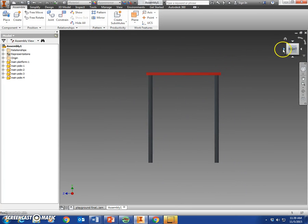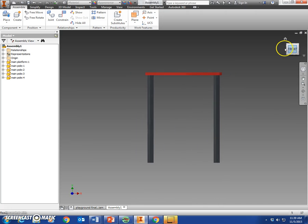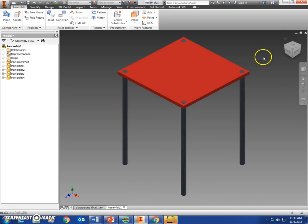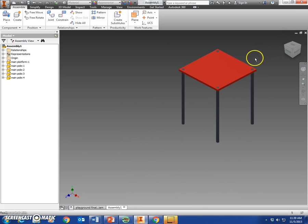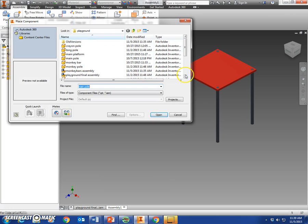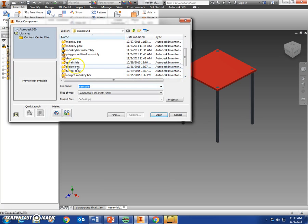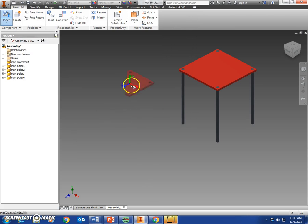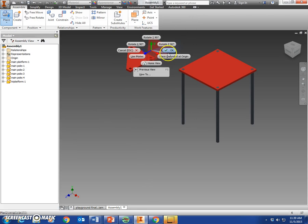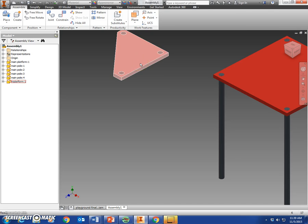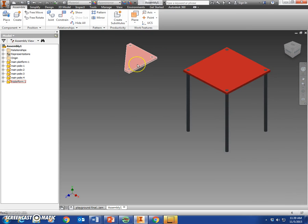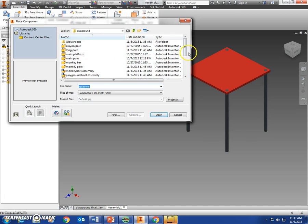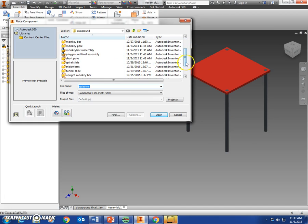Now we're going to add a tri platform. So place tri platform. If yours comes out at a different angle, you may have to do something different, but if you drew it the way we did in the video, it should come out this way. We're going to place two short poles.